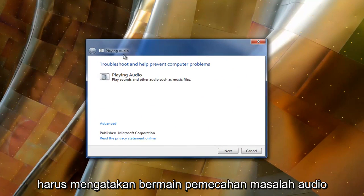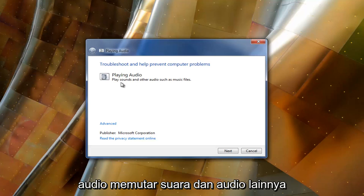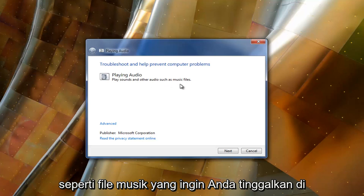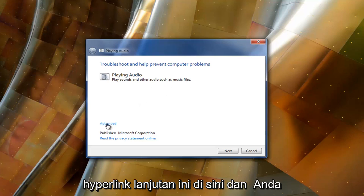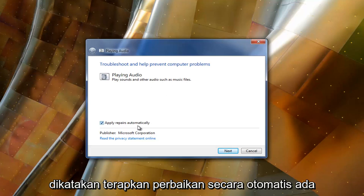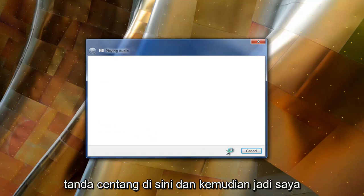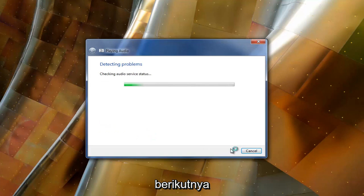And top should say playing audio troubleshooting help prevent computer problems. Playing audio, play sounds and other audio such as music files. You want to left click on this advanced hyperlink right here. And you want to ensure right next to where it says apply repairs automatically there's a check mark in here. And then select next.